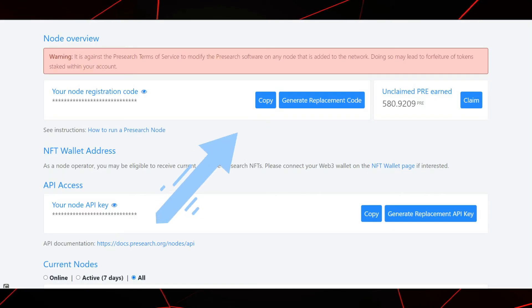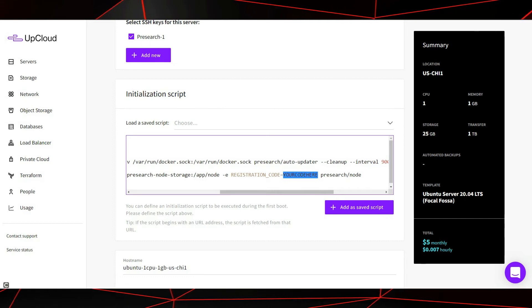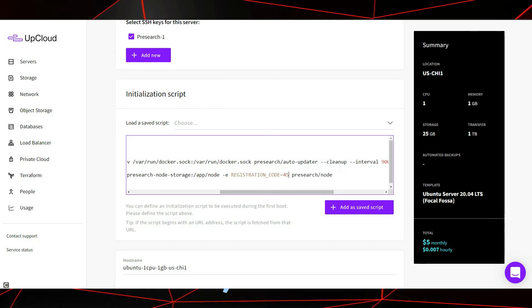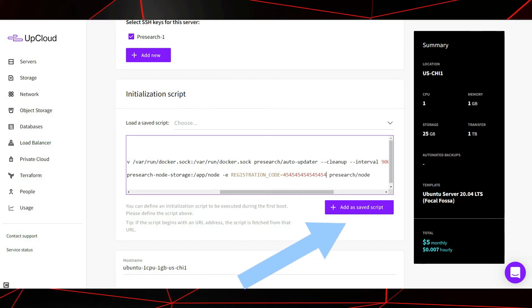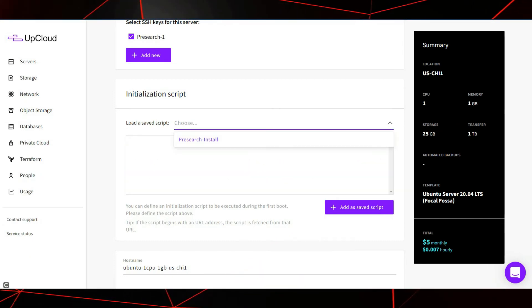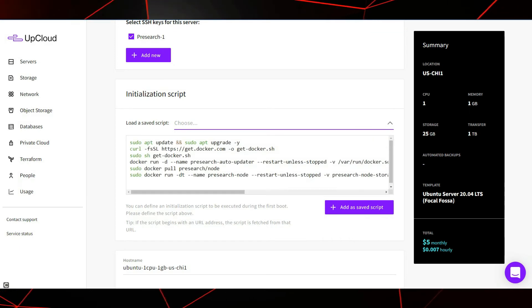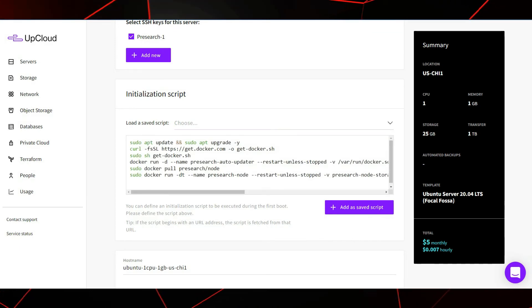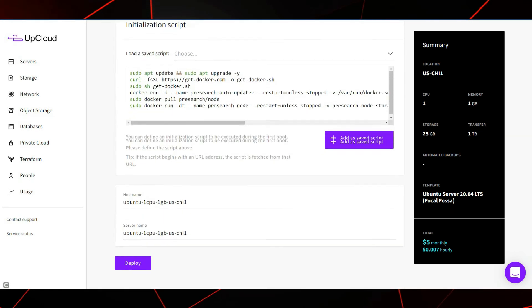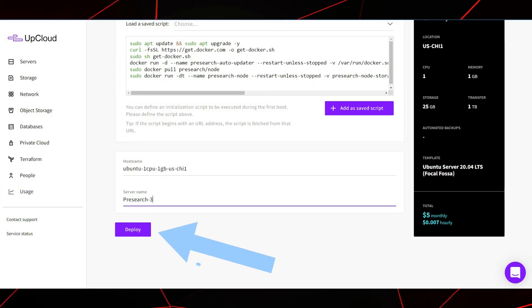Go back to your node registration code here and press copy. Paste this where you see your code here and then press add as saved script. Now this script will be available as a dropdown for any future nodes you may set up. Come down here to server name and change this to whatever name you like and then press deploy.